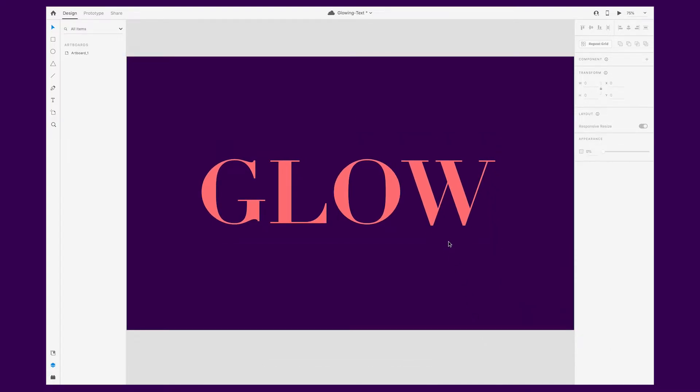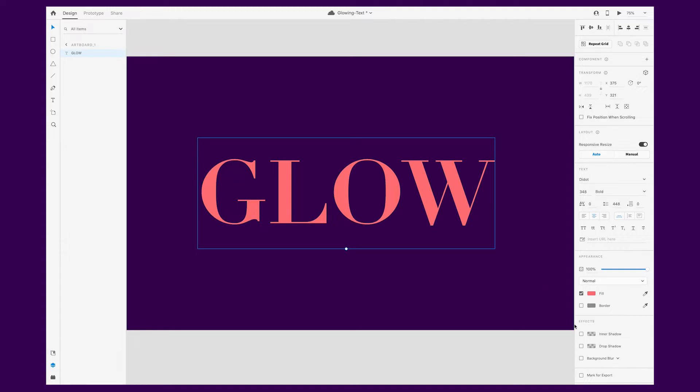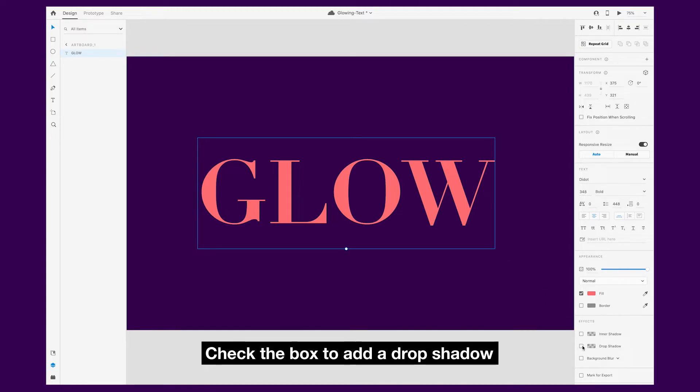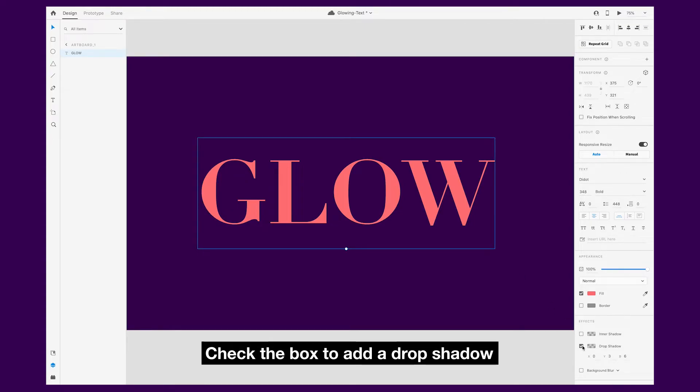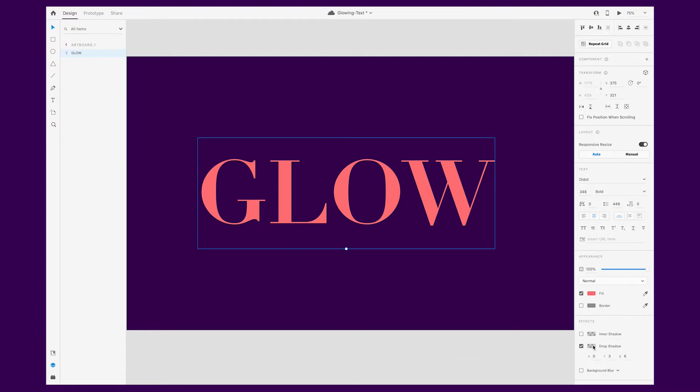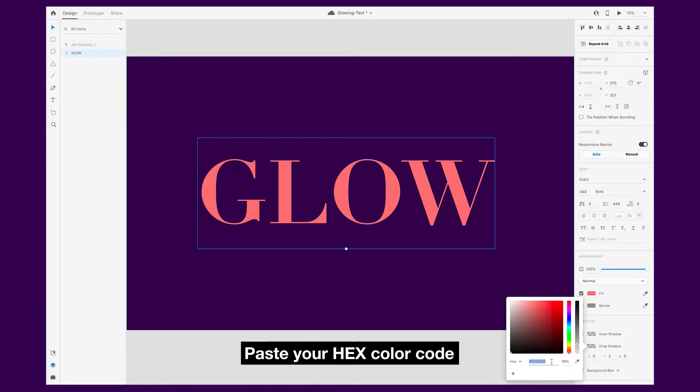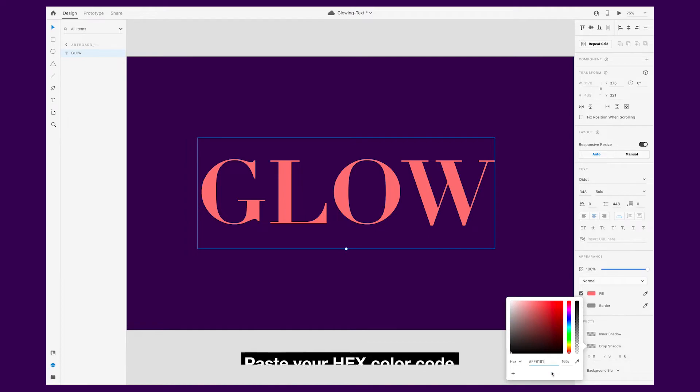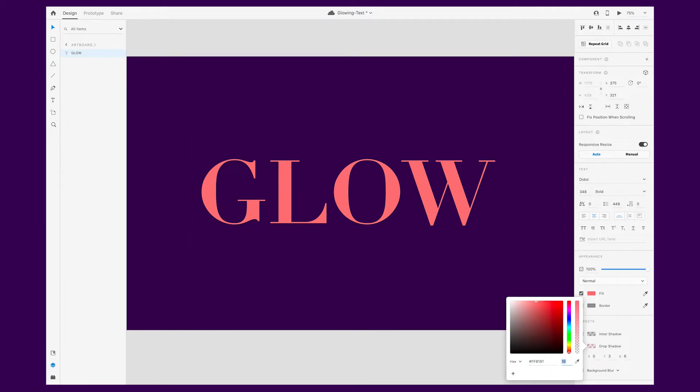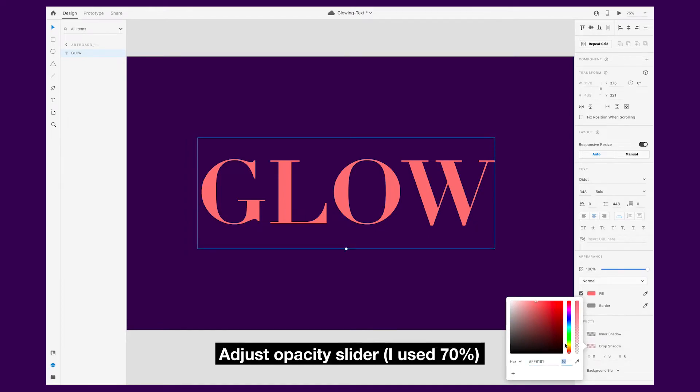With your text box selected, under the effects panel, check the box to enable the drop shadow. Click on this checkerboard rectangle to change the fill color. Paste the hex code you just copied. This way, the drop shadow will match your text color.